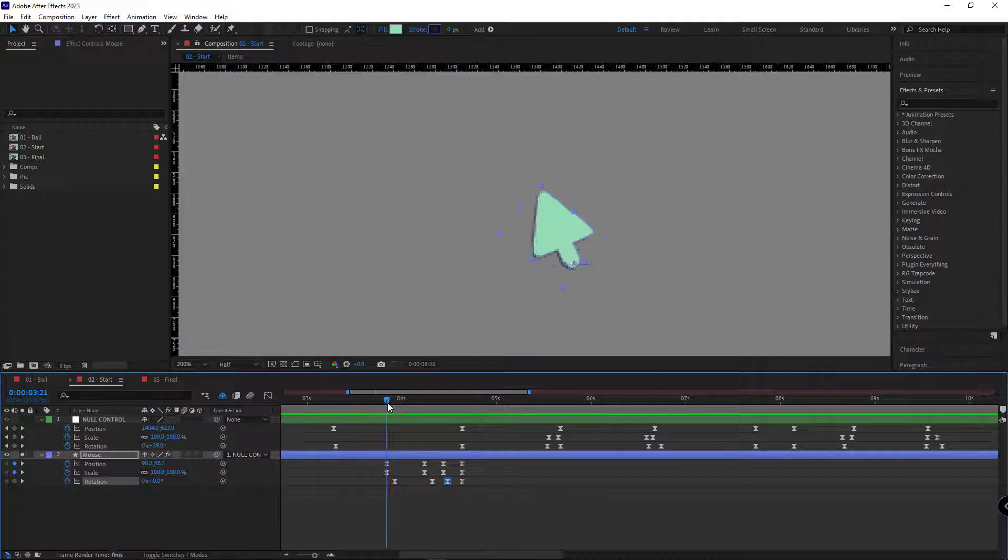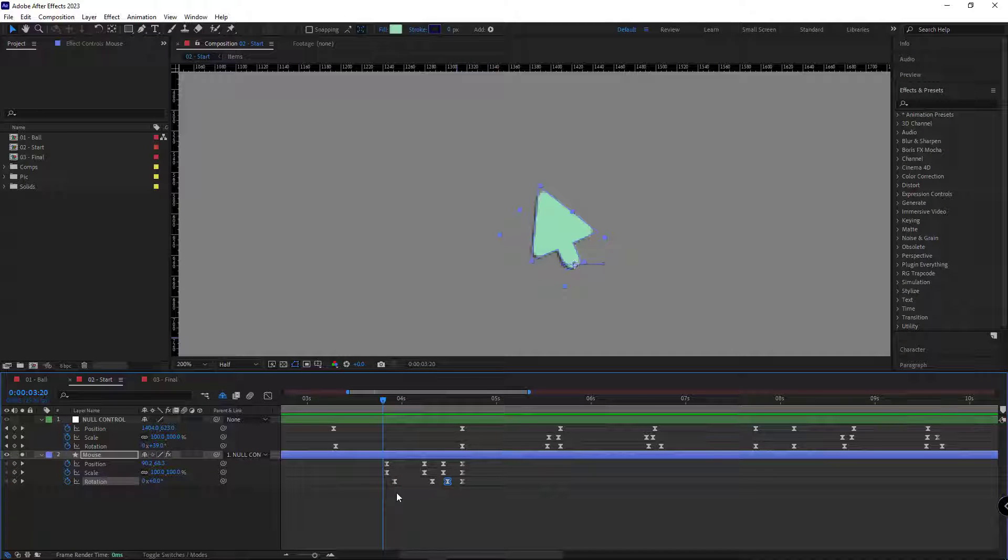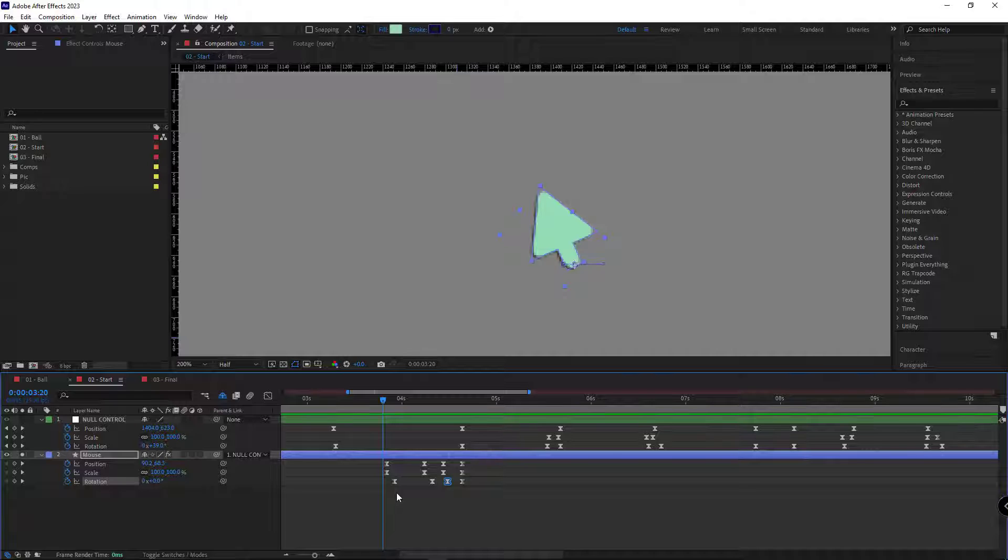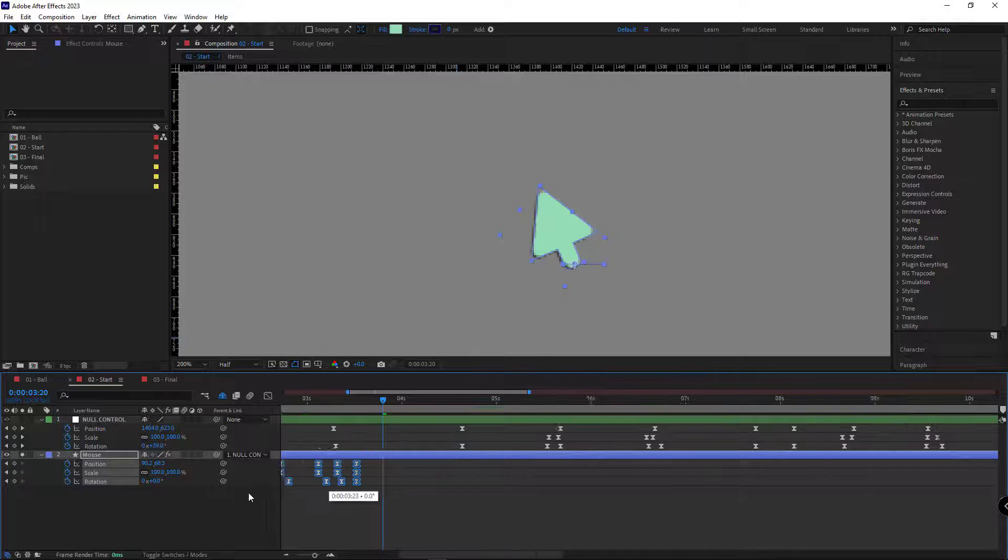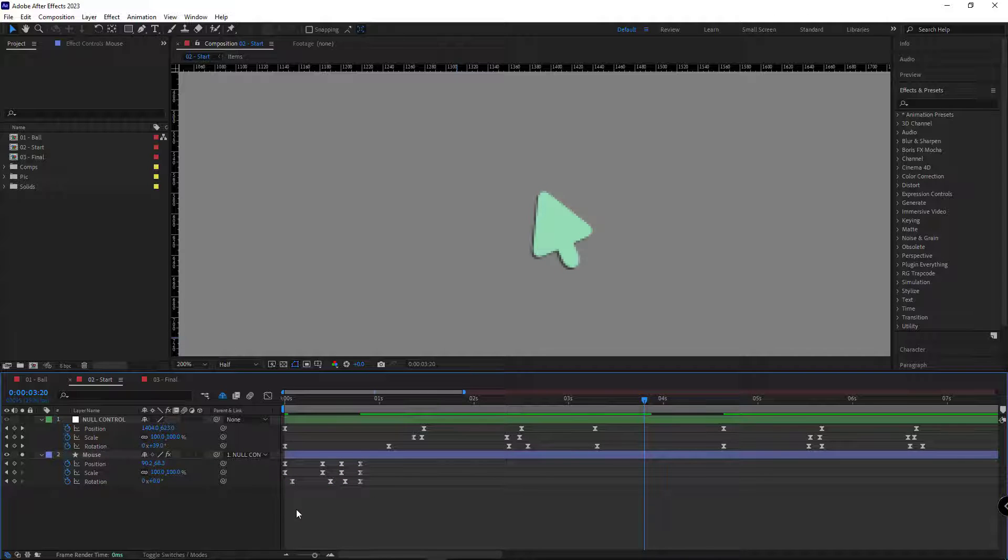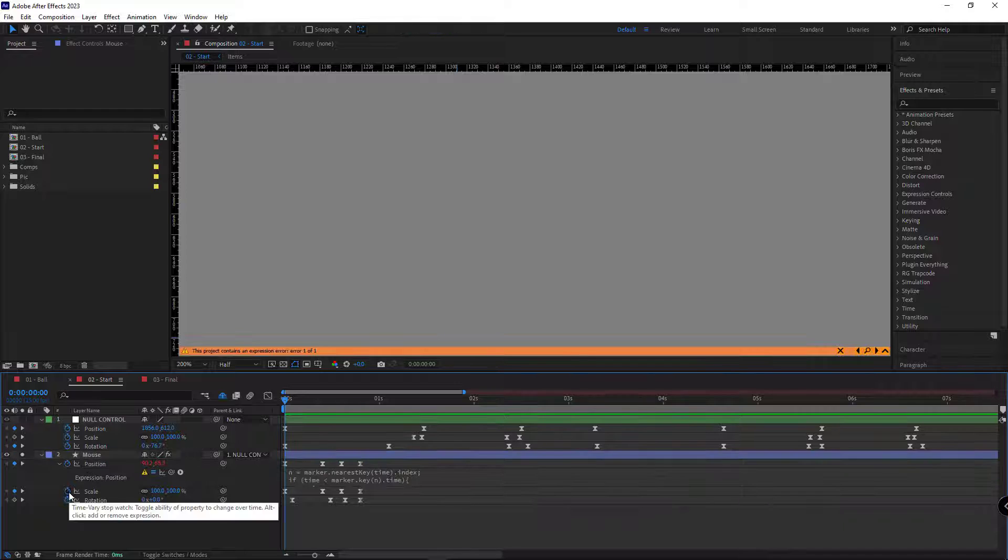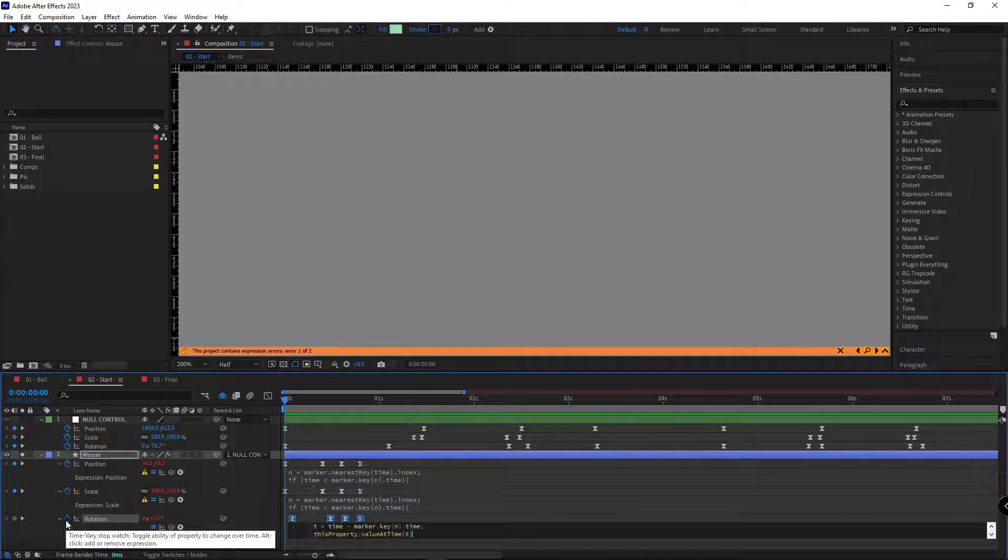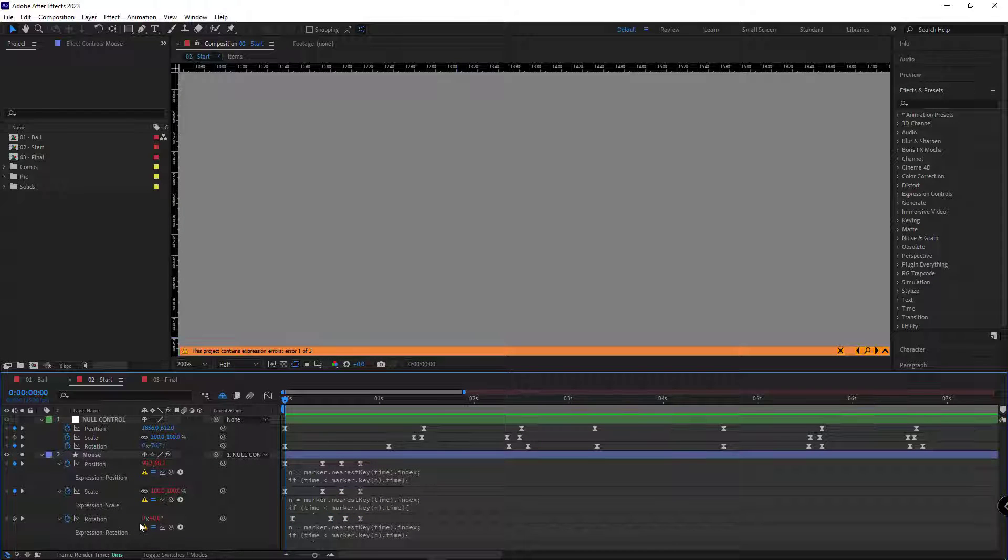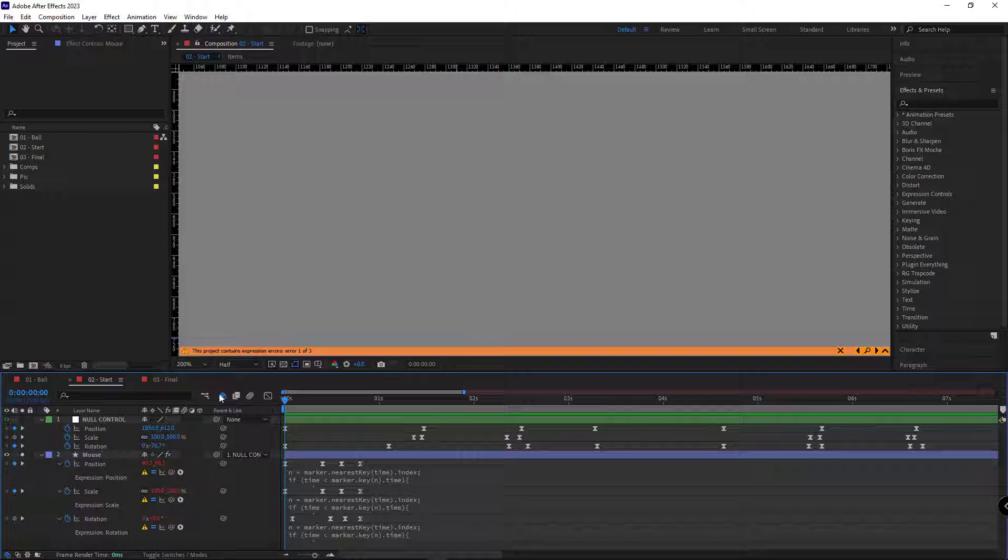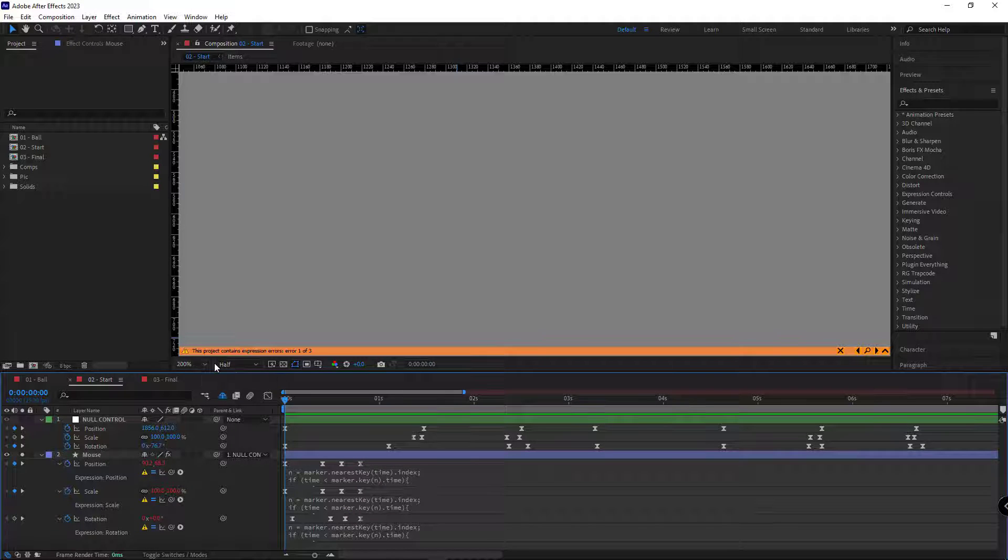Looks pretty well to me. Now that the clicking animation is done, let's control and repeat it using markers. First, I need to move the keyframes to the start of the timeline. Then I add the expression to these properties.